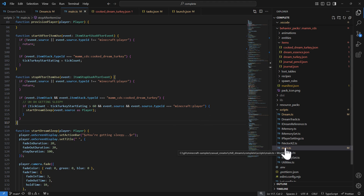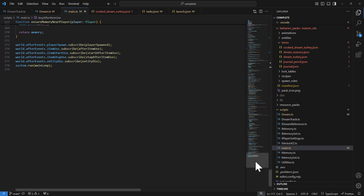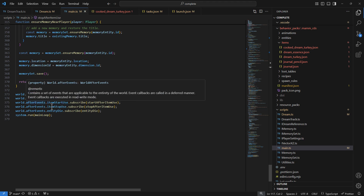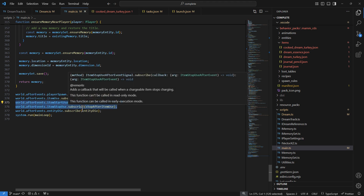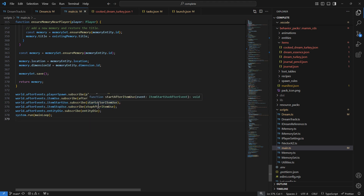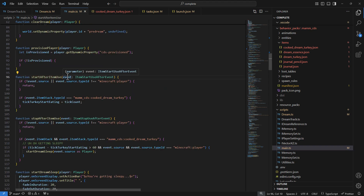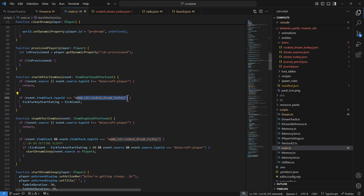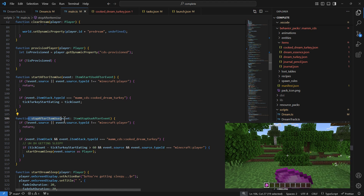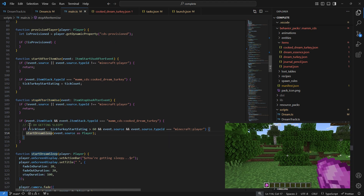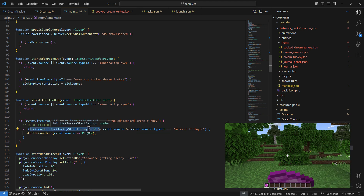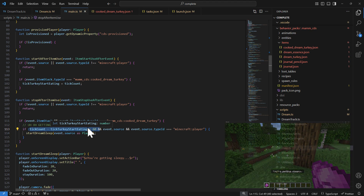The first thing we'll focus on is the initialization of the dream sequence, which uses the item start use event and item stop use event. At the bottom you can see world.afterEvents.itemStartUse and itemStopUse, which subscribe us to these events. In the itemStartUse handler, if the item being used is our cooked dream turkey, we track the starting tick. In the itemStopUse handler, we check if the elapsed time is over 60 ticks — essentially three seconds.